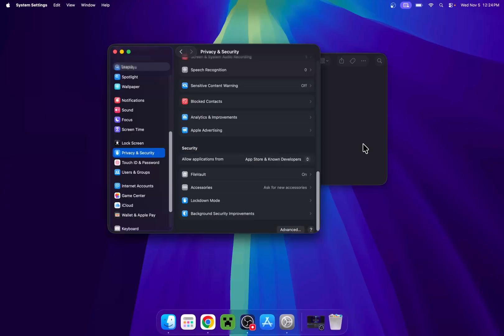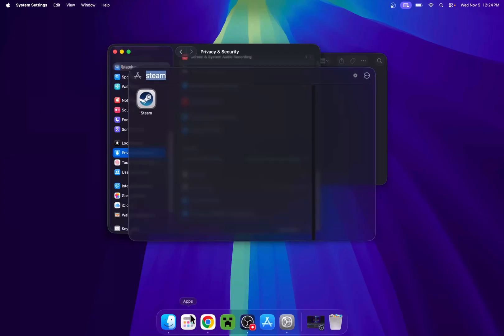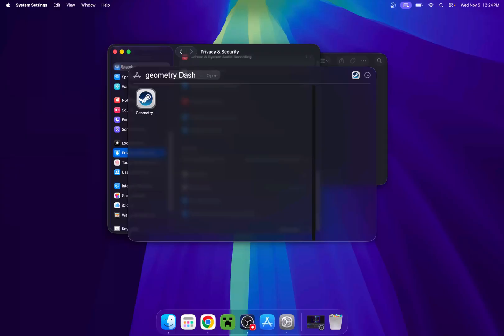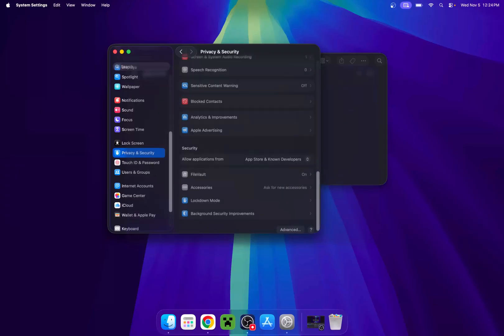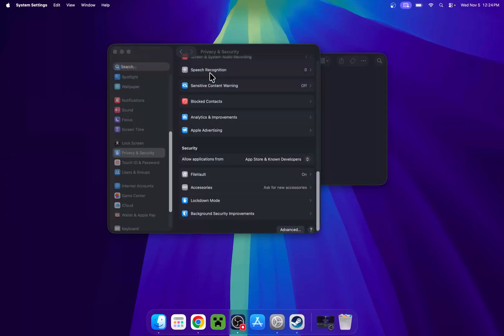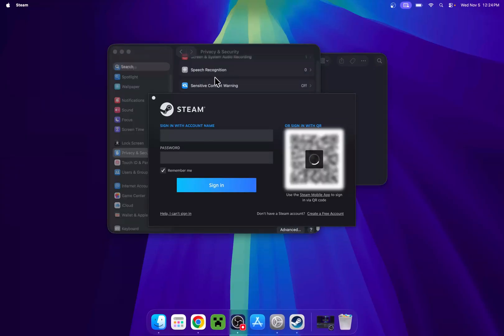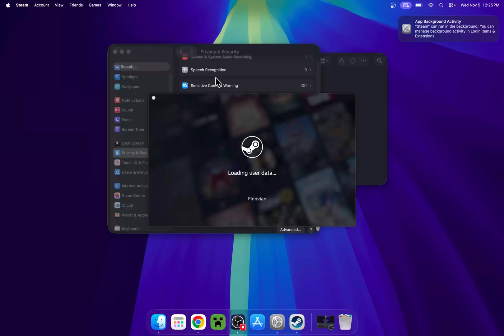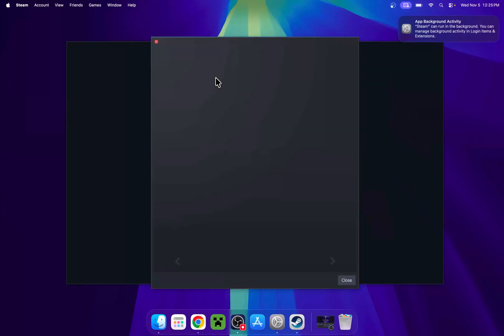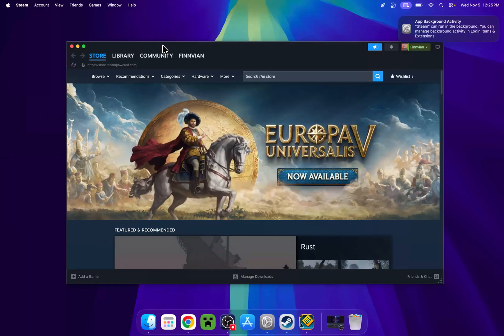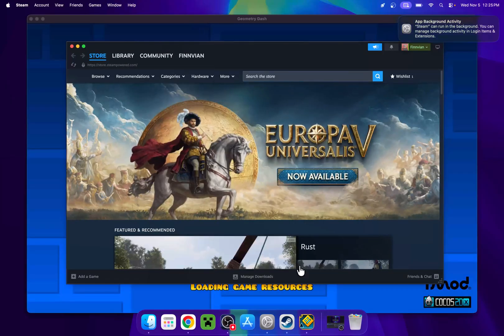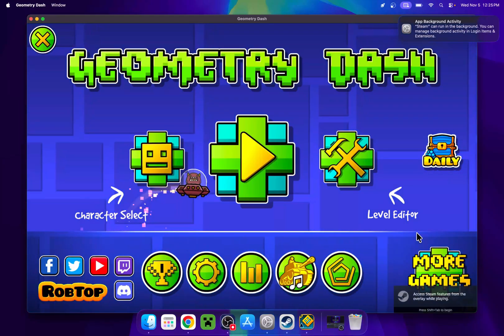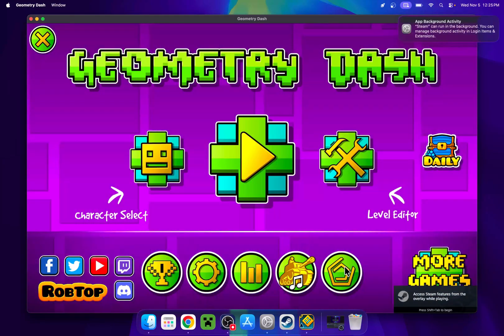And now what you can do is open up geometry dash. So there's multiple ways of doing this. But you can just go ahead and go on steam for example. Or even geometry dash. And this will ask us to sign in. No problem. And now geometry dash has opened. And we now have geode.